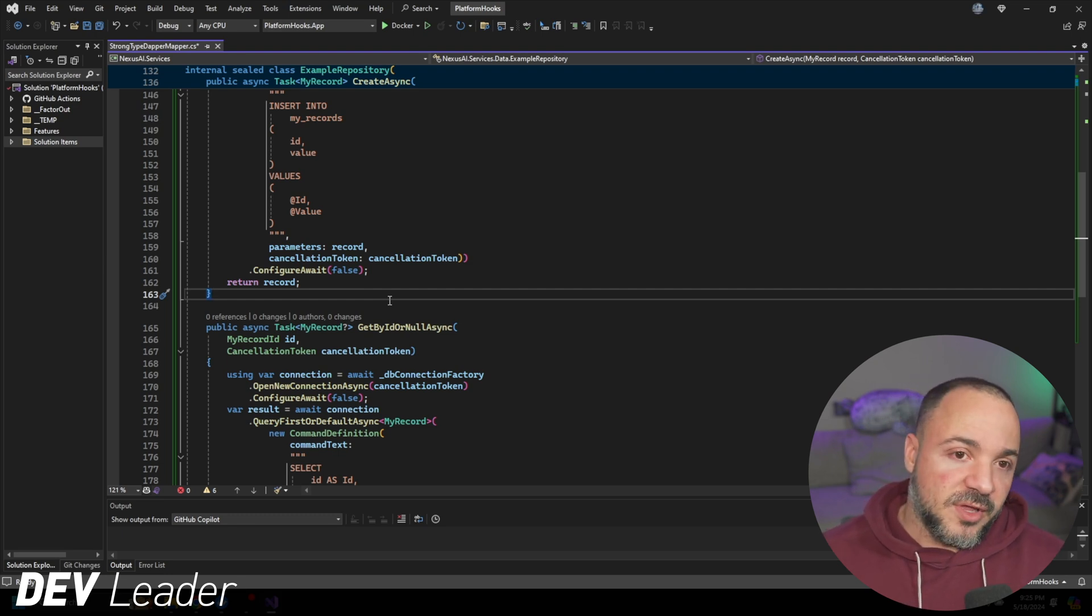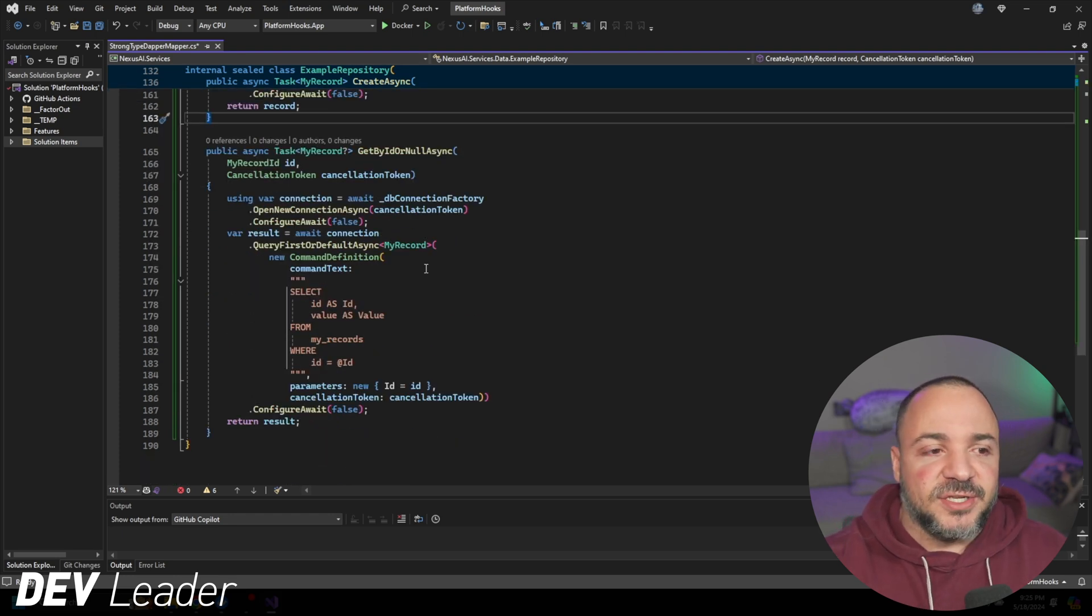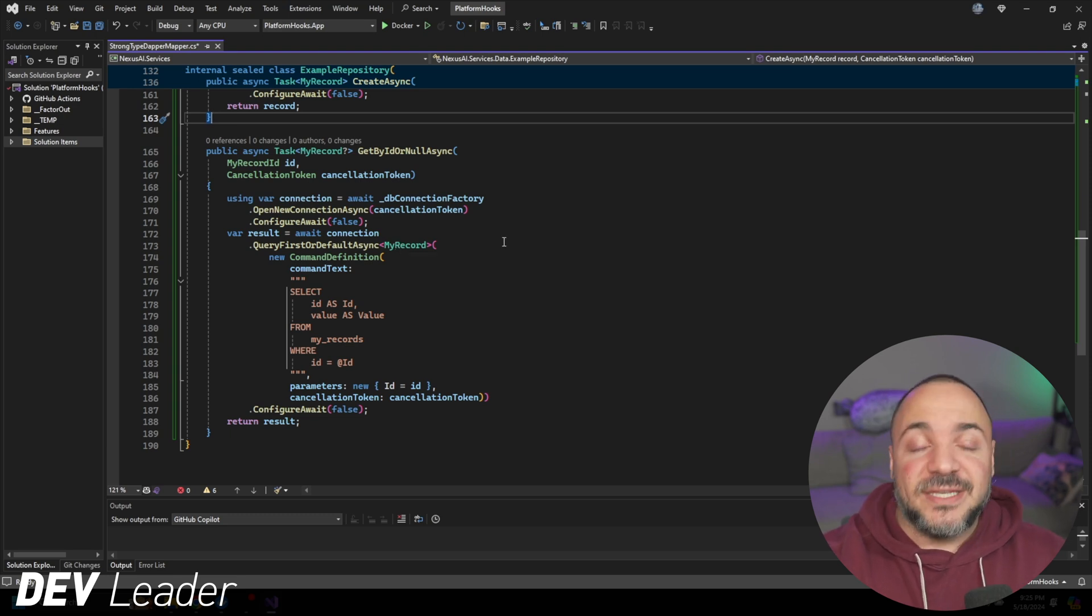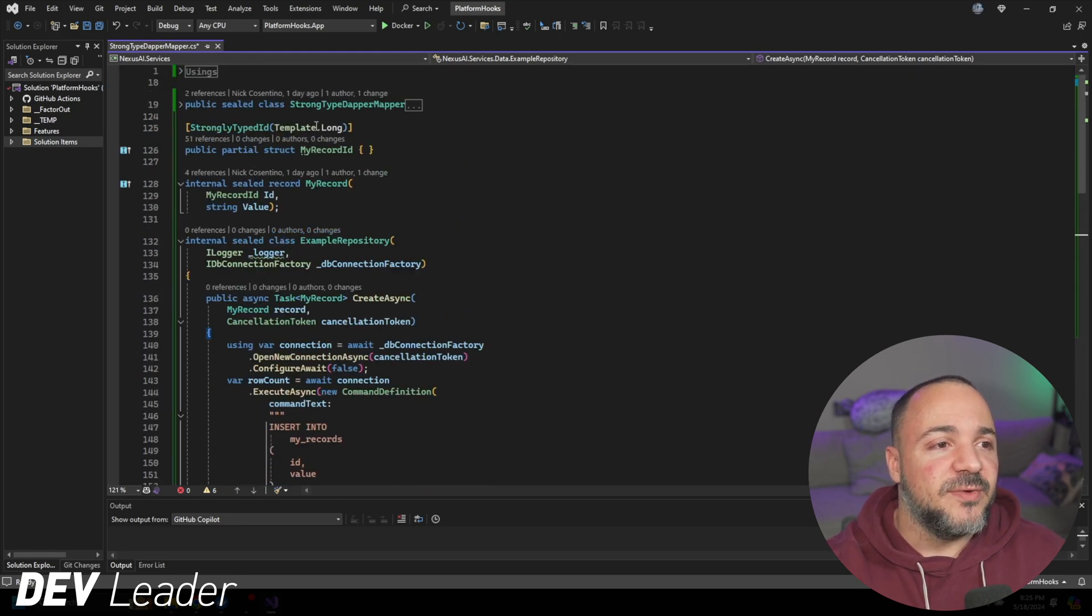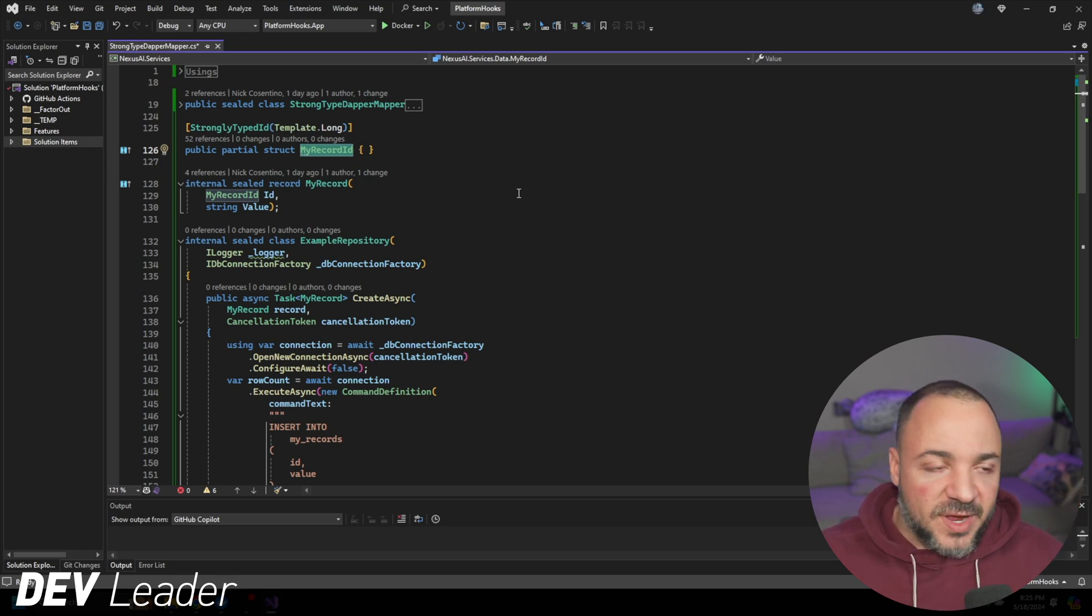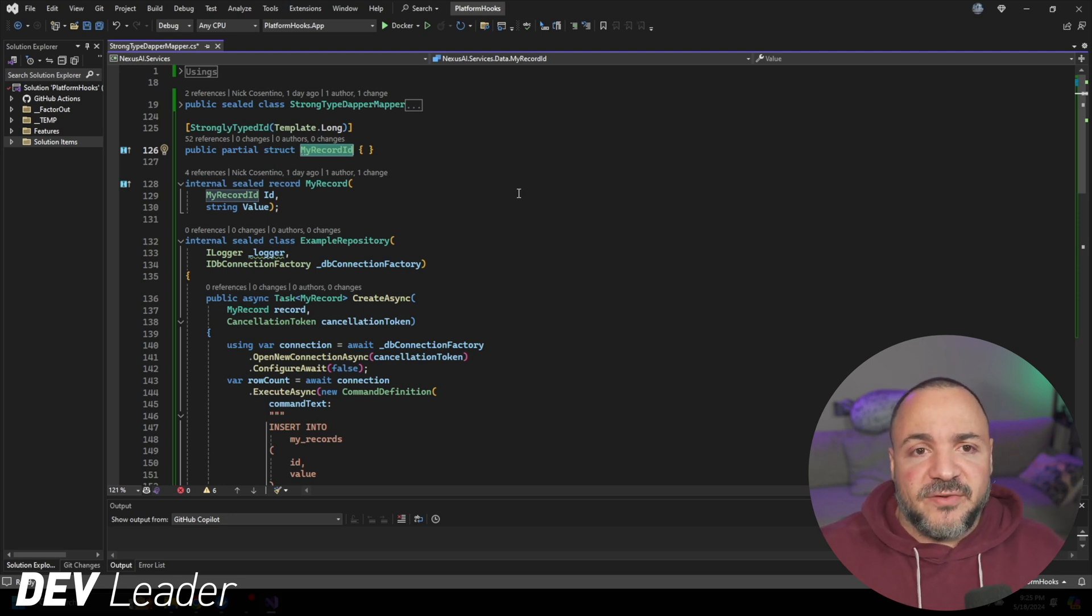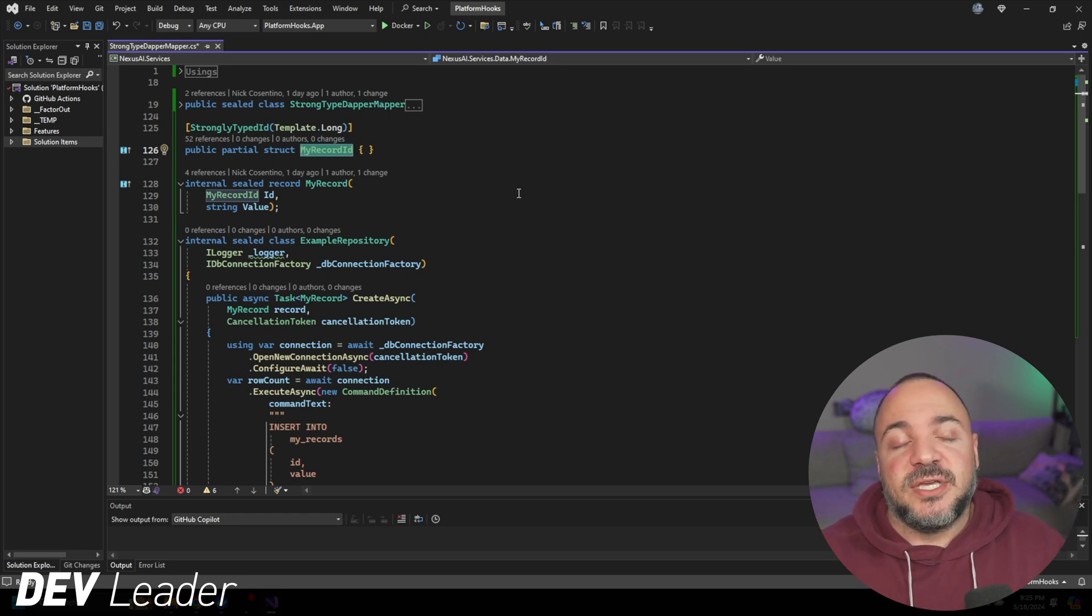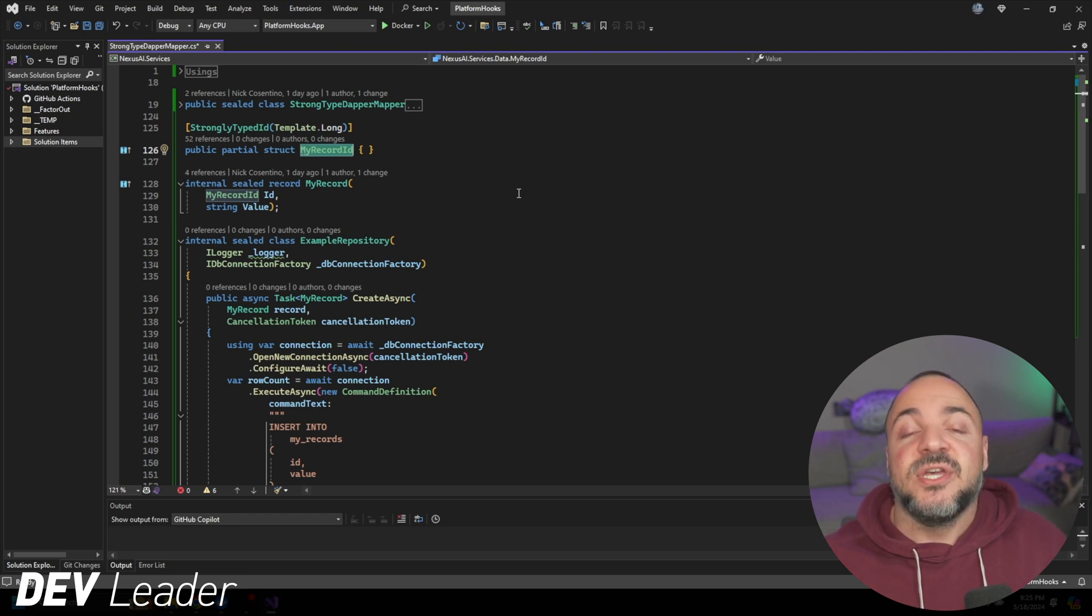But the problem is that as soon as you go to do this, if we don't make any other changes, all of a sudden Dapper does not know what to do when it goes to read this object back in. It doesn't have any idea what this type is. It knows about the simple types we have, but my record ID is not a concept that exists.